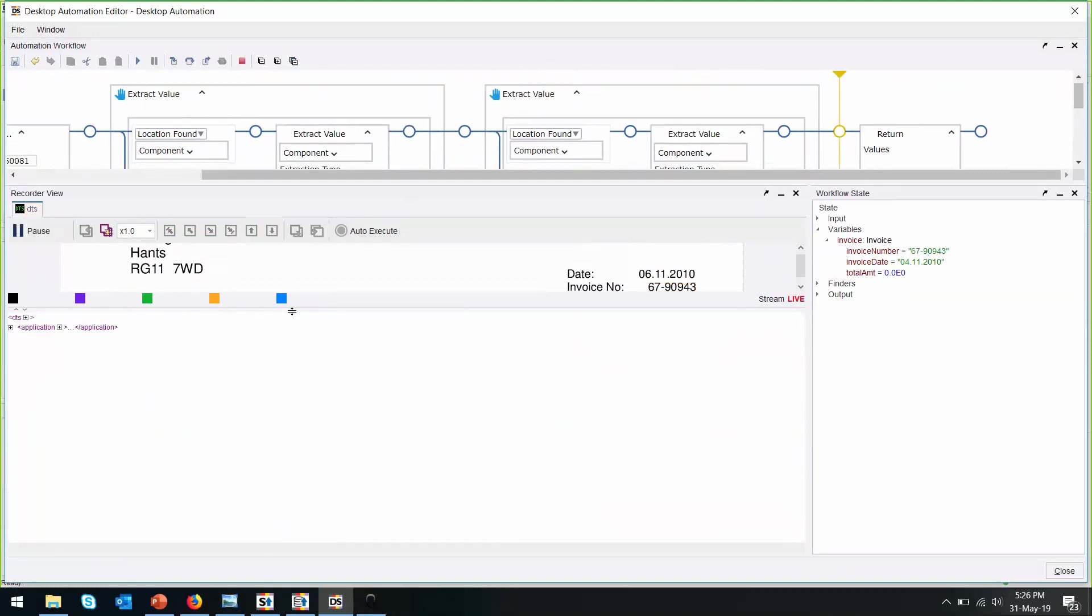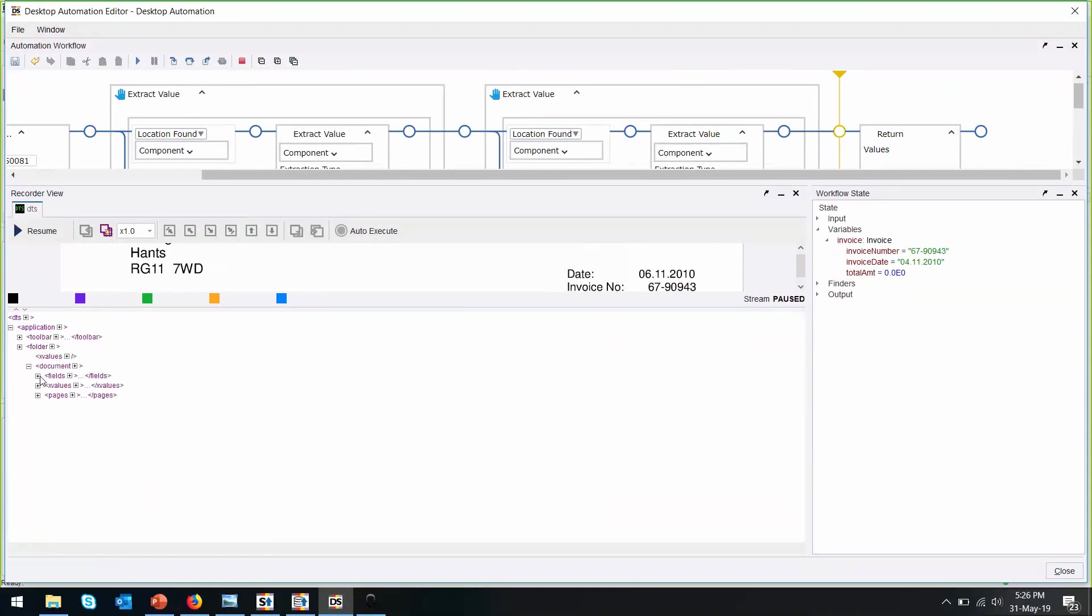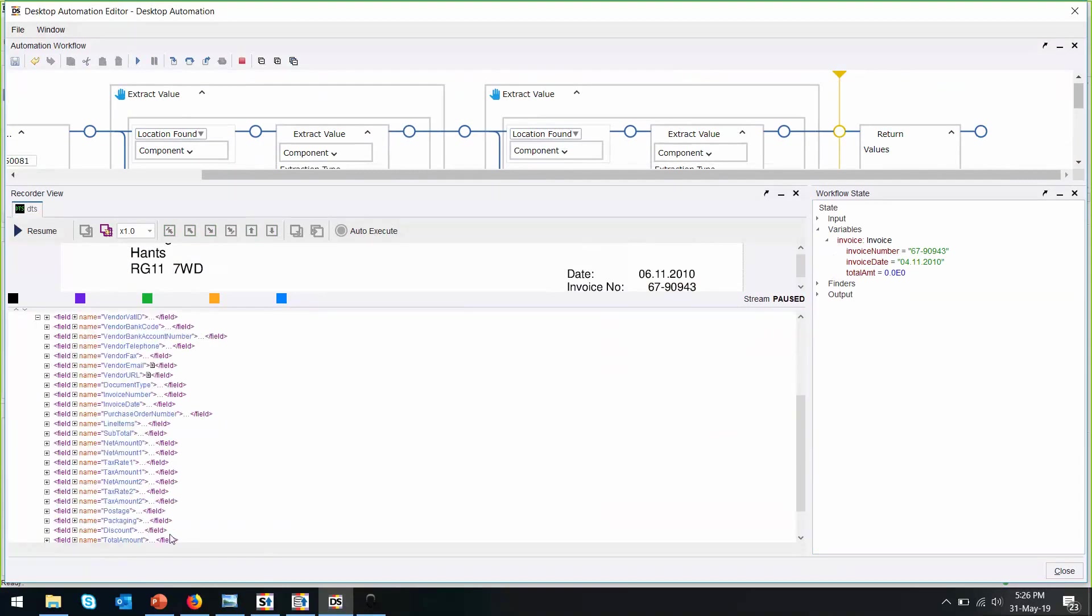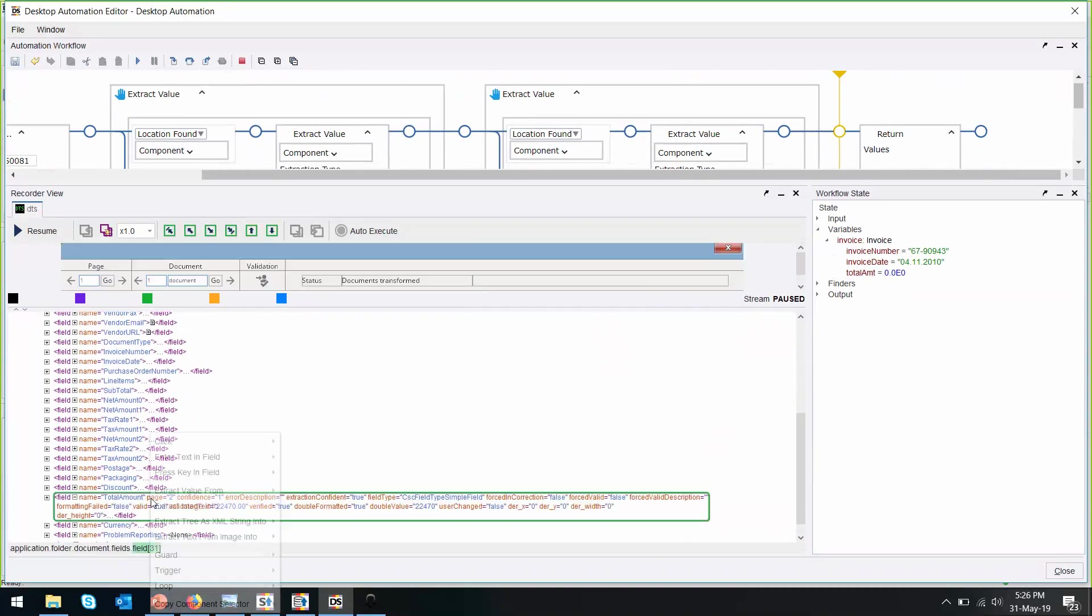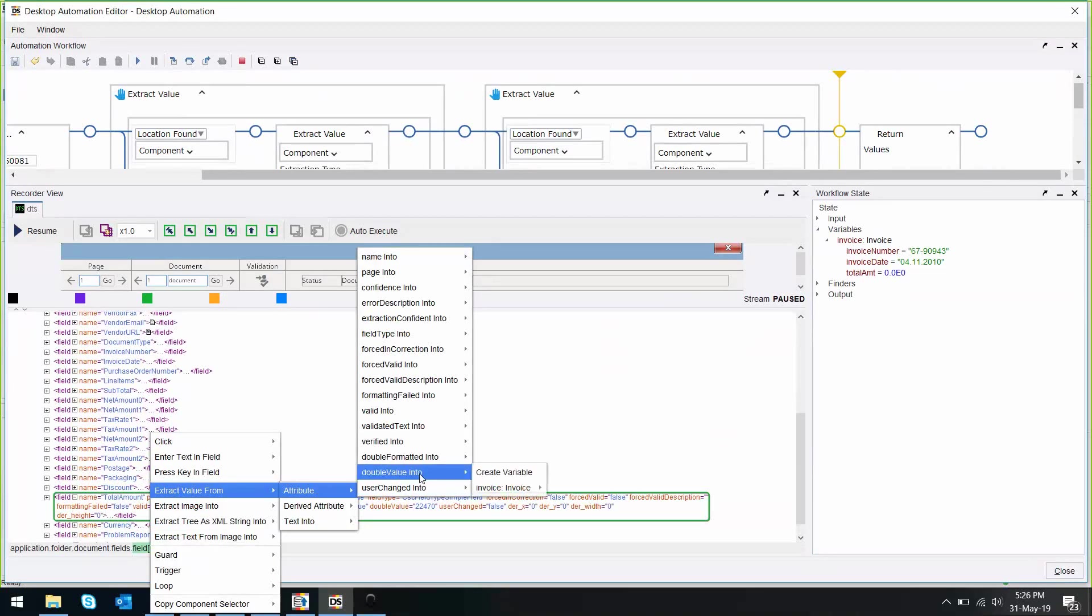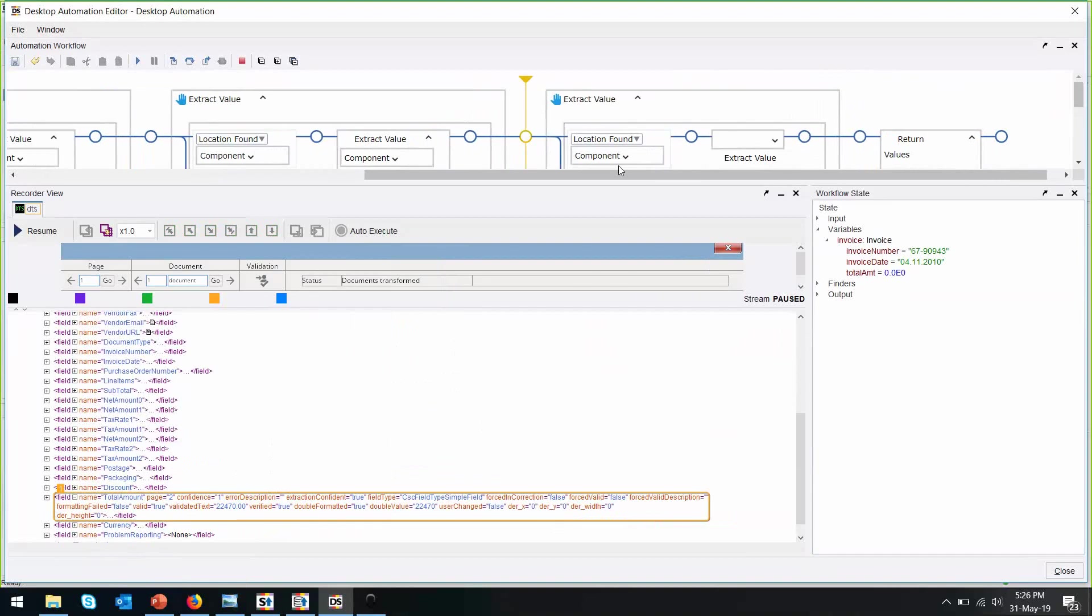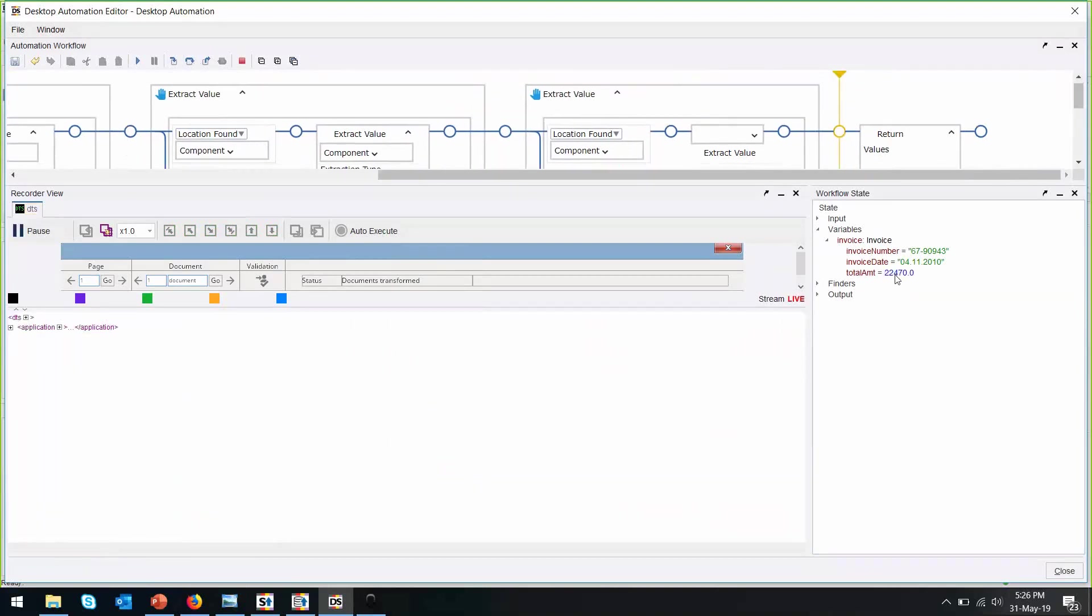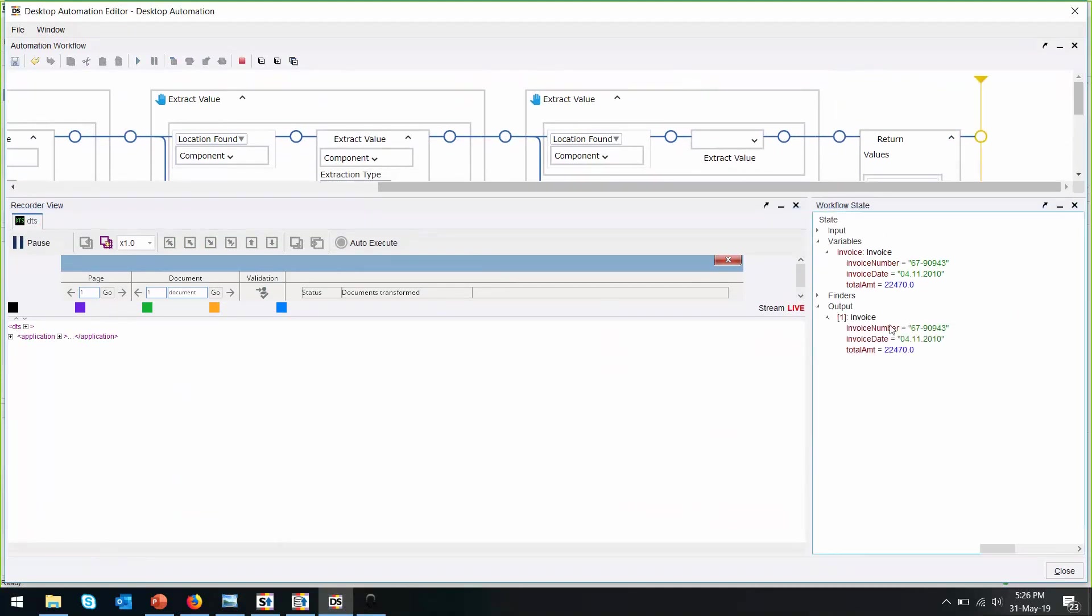And lastly, will be the total amount. Total amount, we should do an extract value from attribute, the double value into the invoice total amount number variable. Step through. And all these values have been captured successfully and written correctly too.